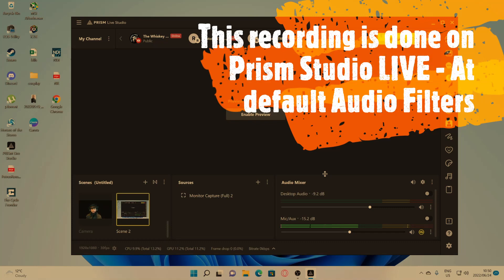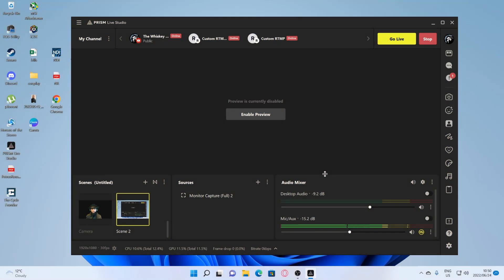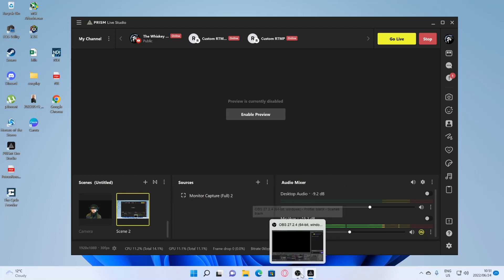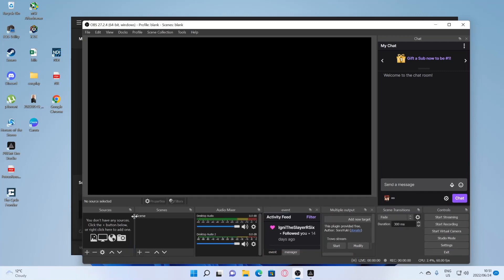I'm going to take you through step by step the key differences between Prism and OBS Studio. First of all, as you can see, the layout of the program isn't that different from OBS Studio. You've got your scenes at the bottom, your sources, and your audio mixer — let me just show you the equivalent.